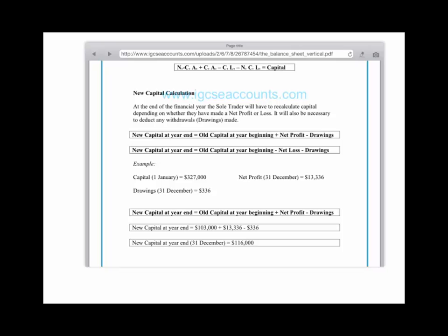Of course, in the eventuality that you've made a loss, you would have to minus your loss. This makes perfect sense because when you think about it, if the owner brings in money — which is old capital — any money that is made during the financial year would be added to how much the owner is worth. And any money drawn out of the business for personal use would have to be minused from the overall capital figure.